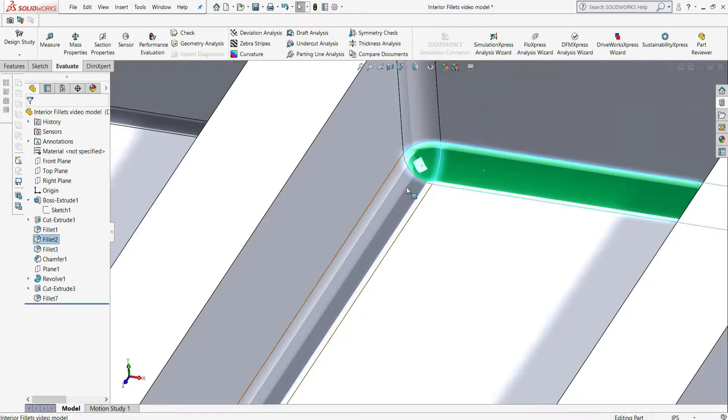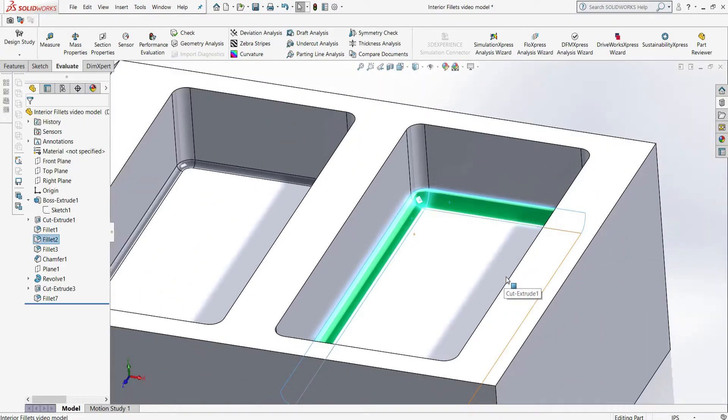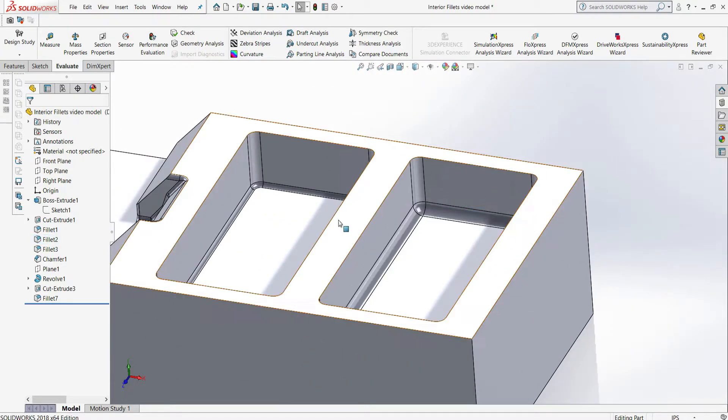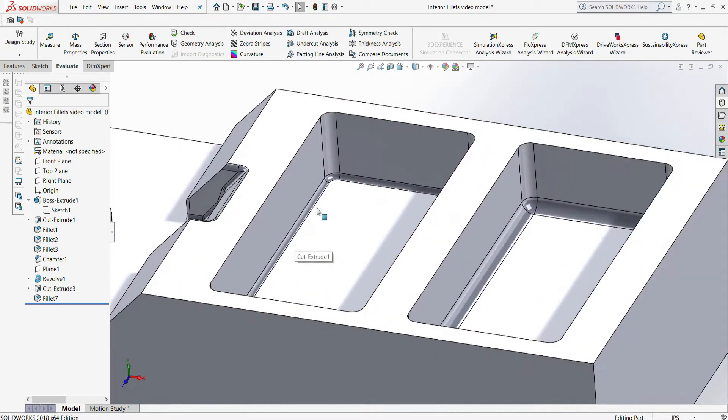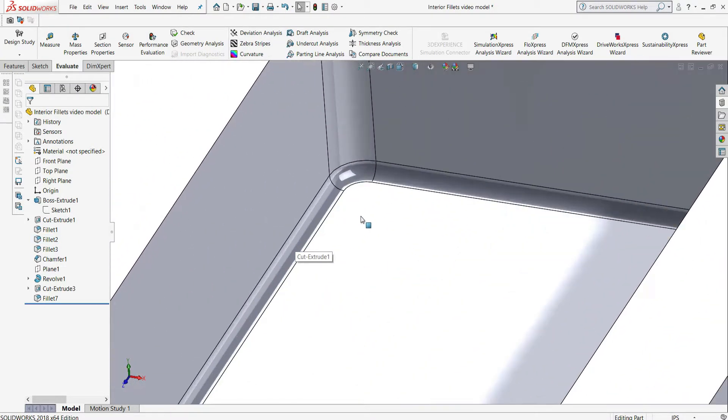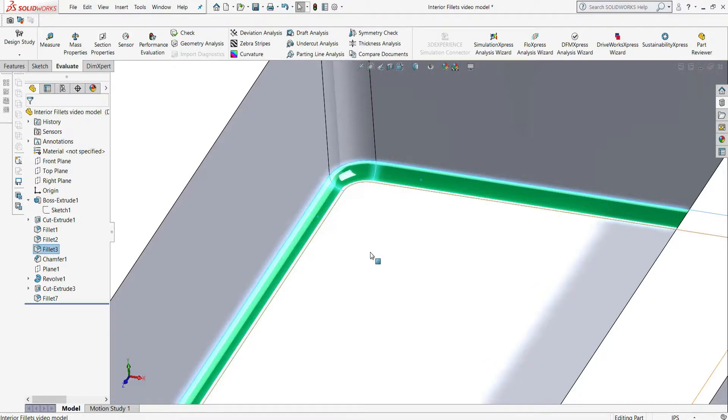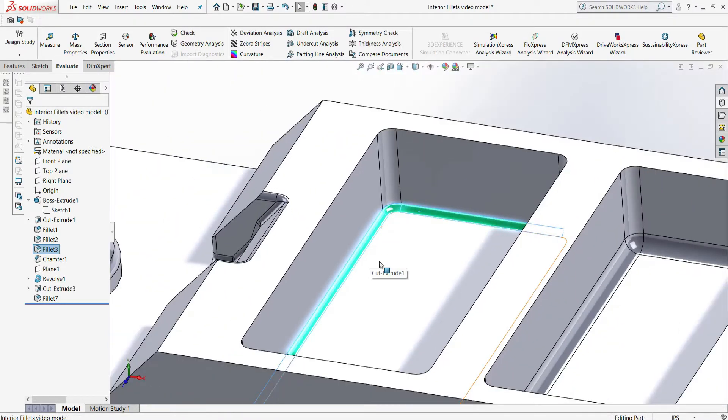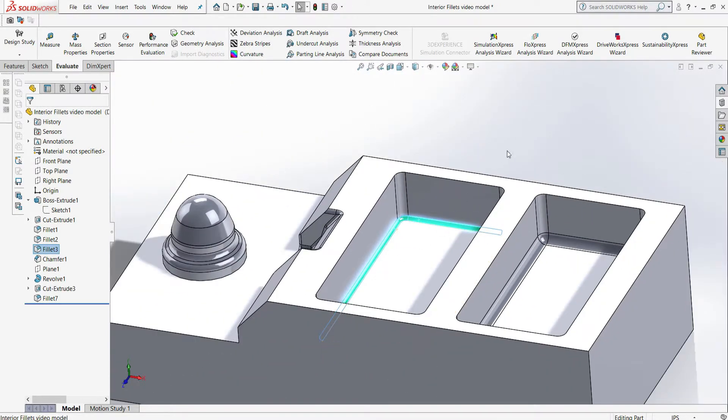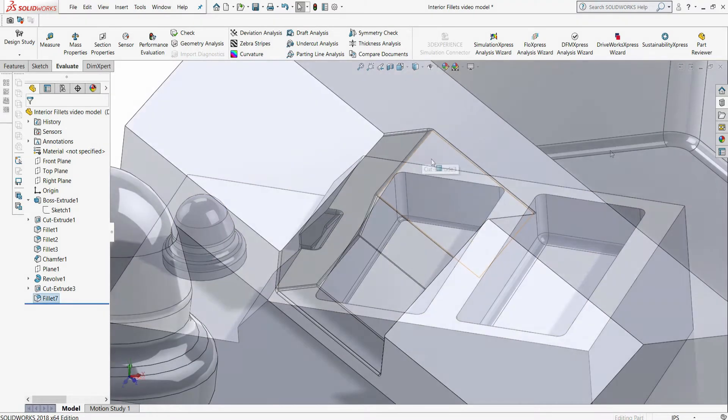The second type of interior fillet is a radius between a horizontal floor and a vertical wall. If the vertical fillet is the same as the floor fillet, a ball end mill must be used. The easiest and most cost-effective approach to horizontal wall fillets is not to have them at all.